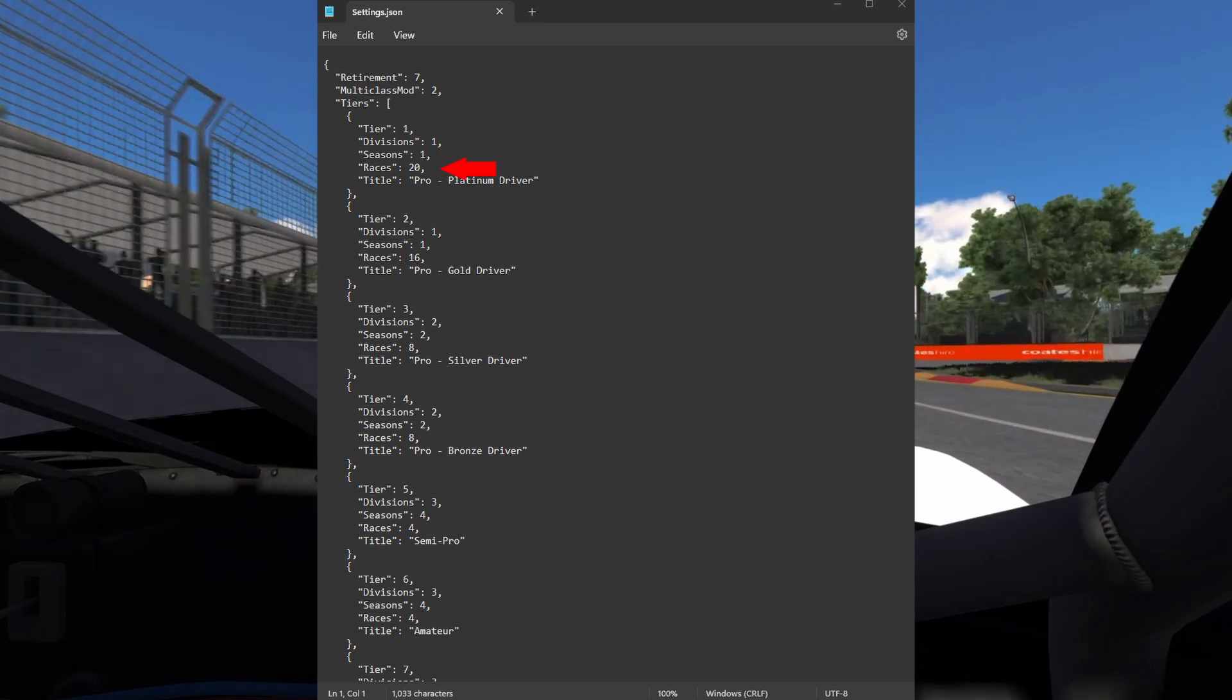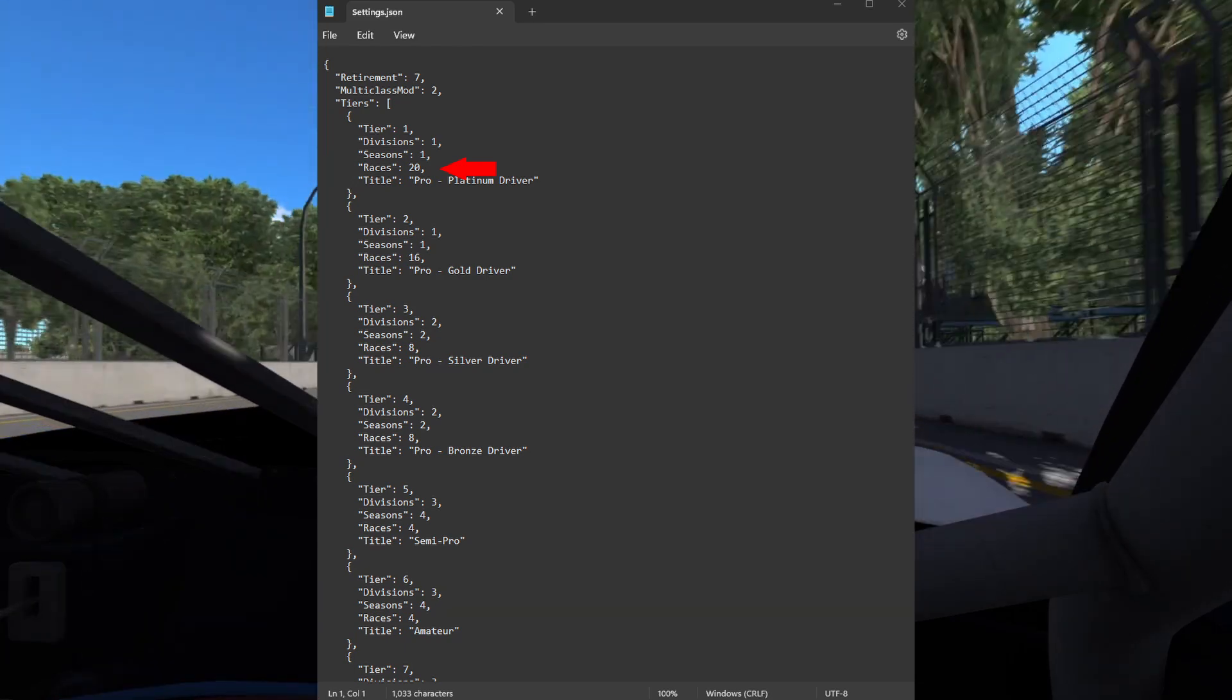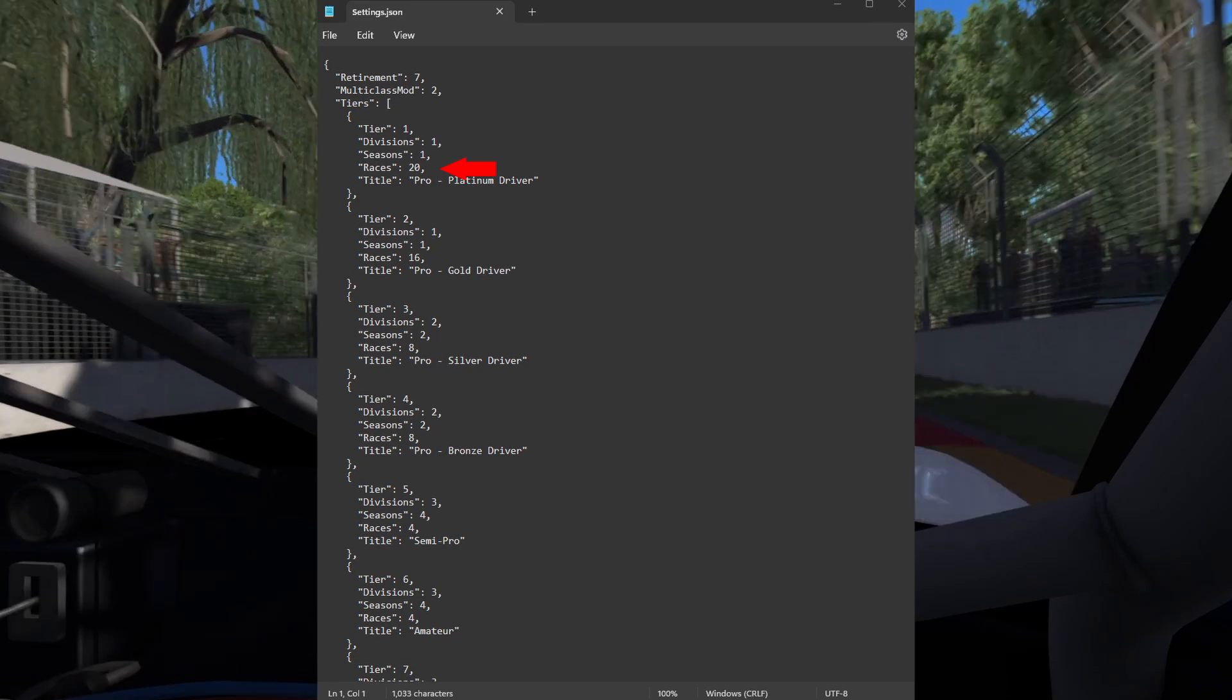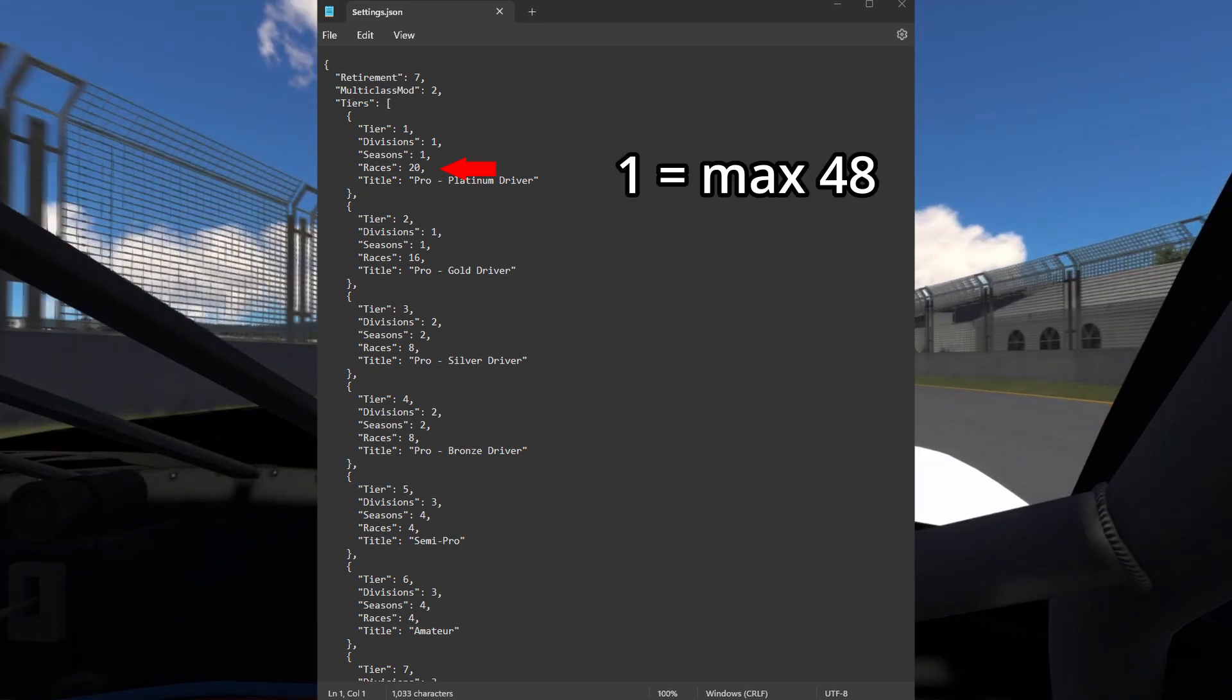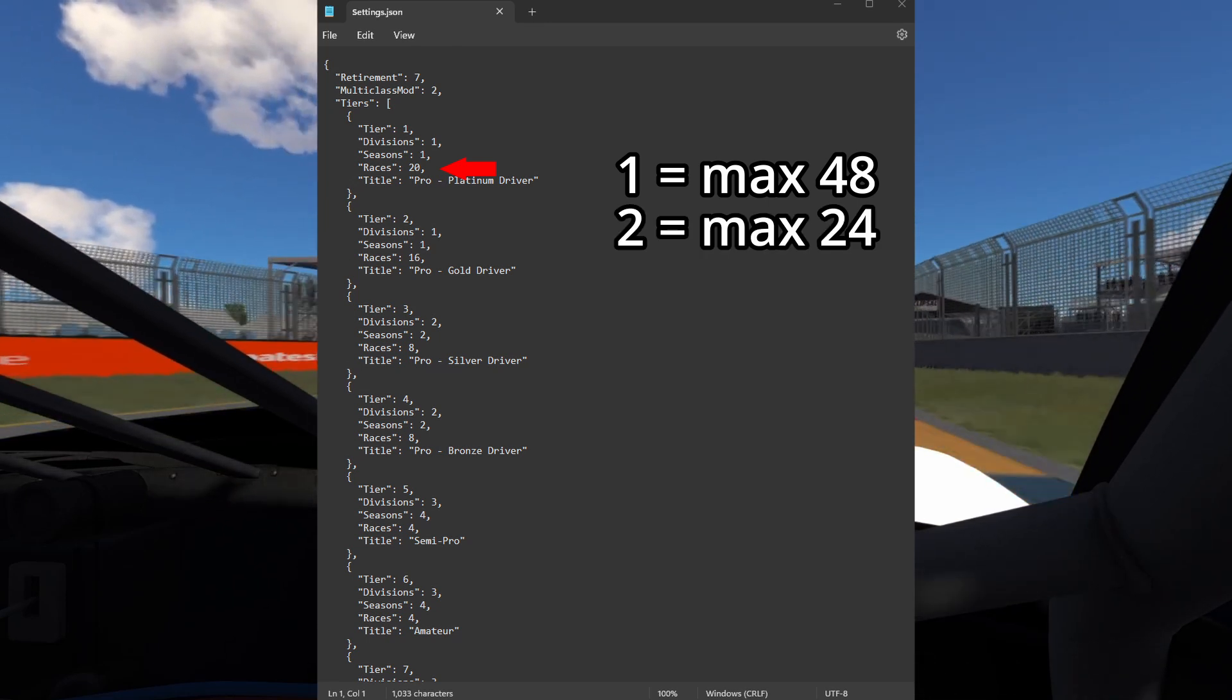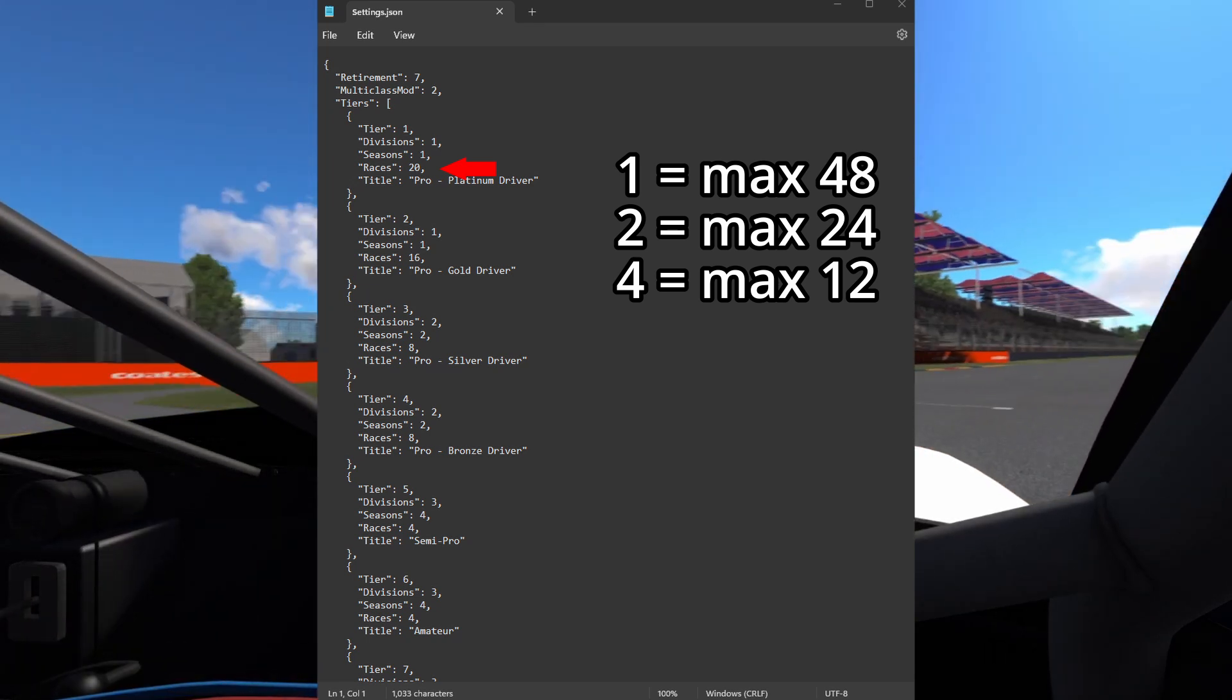The races value will decide how many races each season has. Make sure to never put more races than there are weeks in a season. If you have 1 season, you can have a maximum of 48 races. If you have 2 seasons, you can have a maximum of 24 races. If you have 4 seasons, you can have a maximum of 12 races.